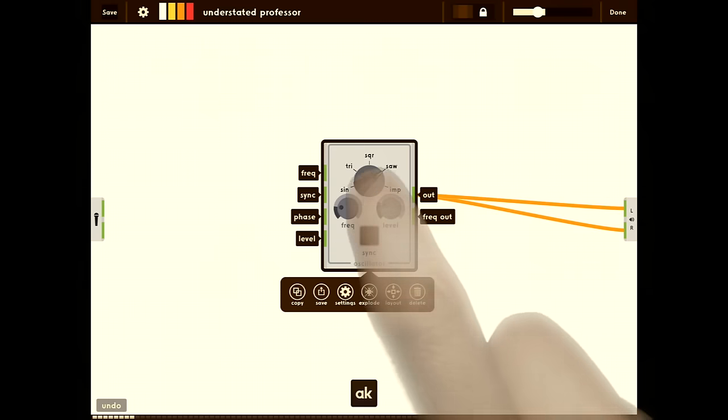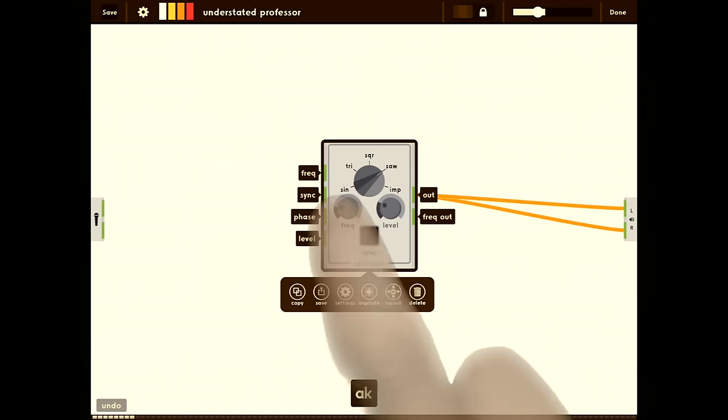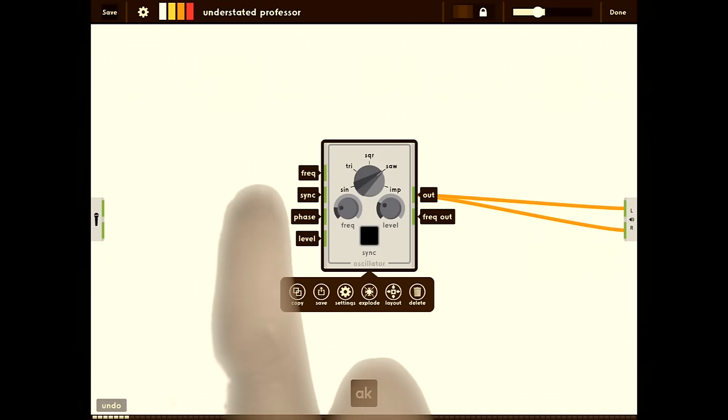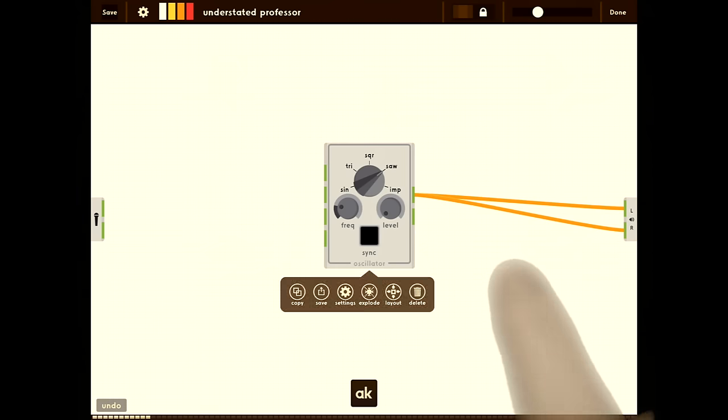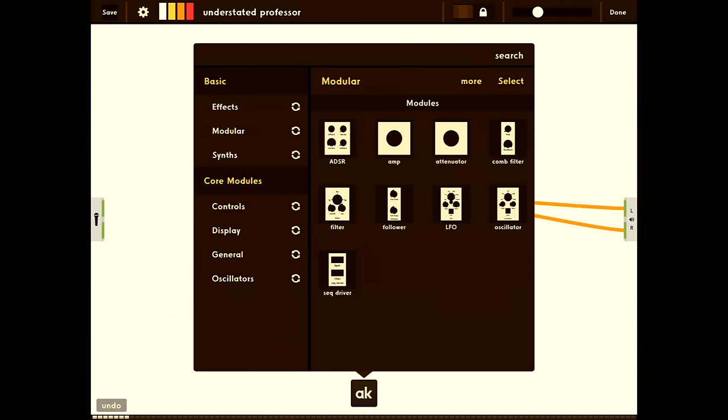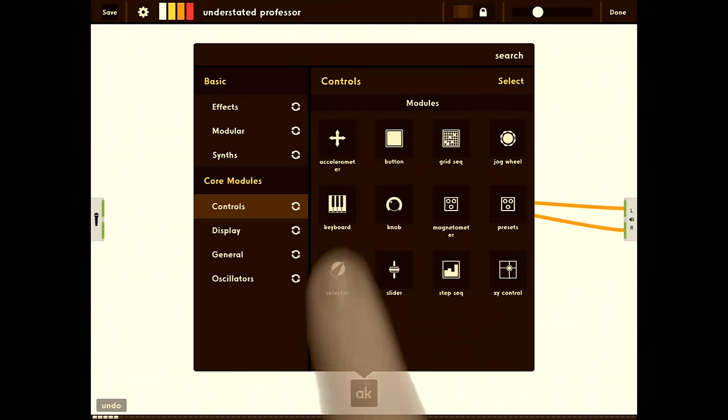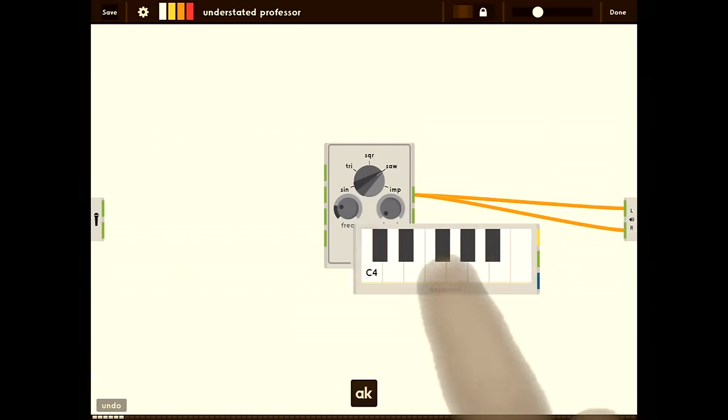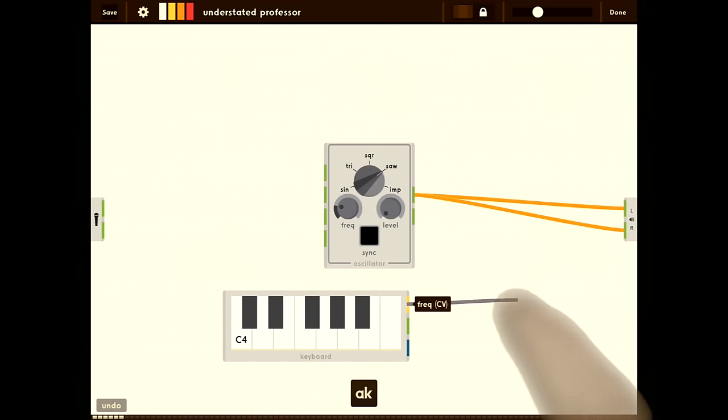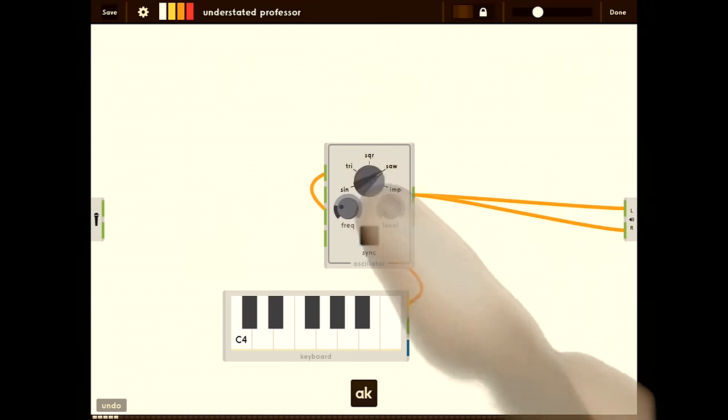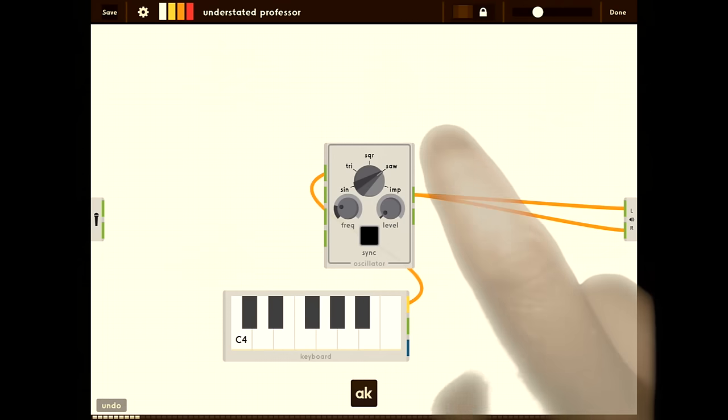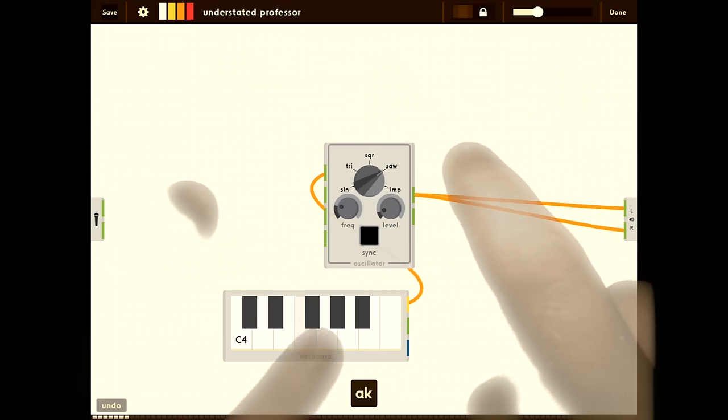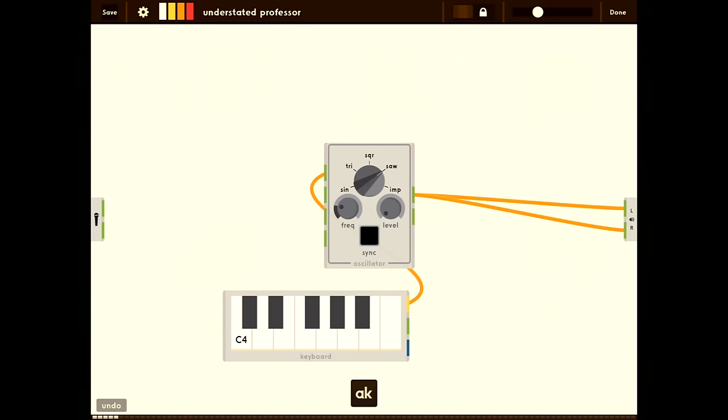Now you can change the waveform, frequency, and level. Now let's add a keyboard. Find that in controls under core modules. We're going to connect the frequency output into the frequency input on the oscillator. And now if we turn the level up, you can hear the keyboard change the frequency of the oscillator.